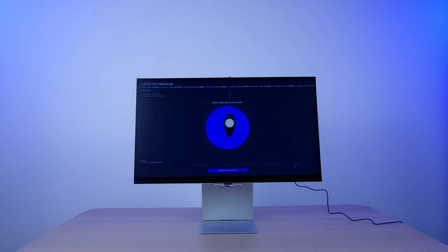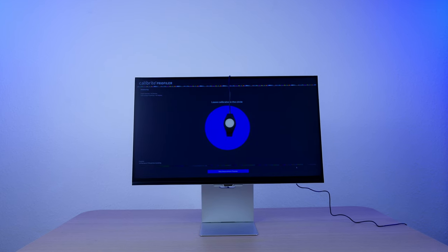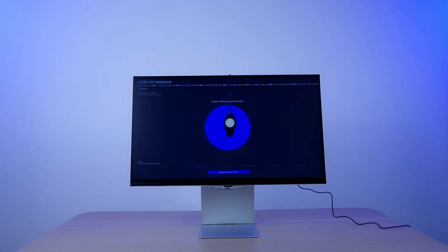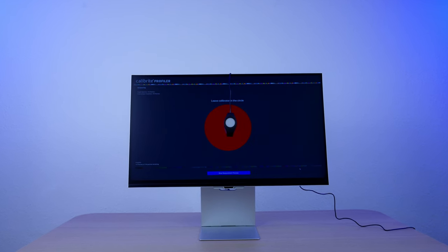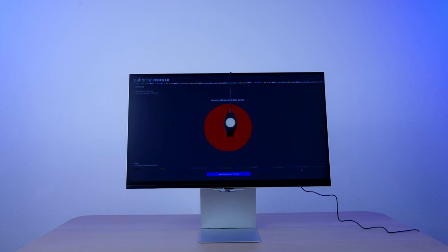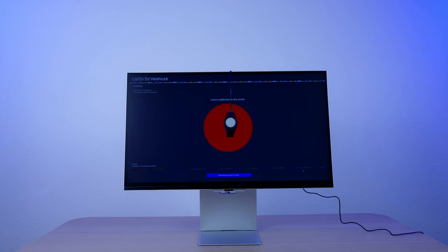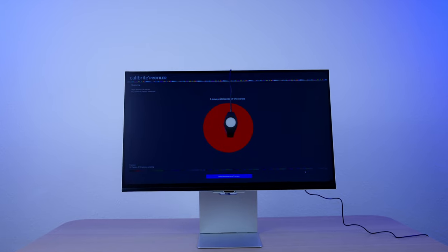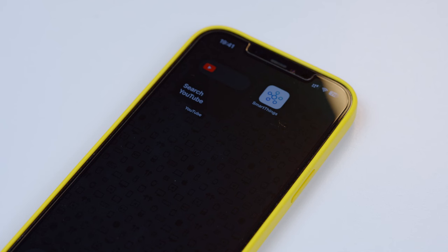And it will also export the ICC profile, so you could reuse it with all other computers that you connect to this screen. Or you can use your smartphone to do the calibration. iPhone, Galaxy or any other Android phone will work. And in this case, you'll have to have just two things.